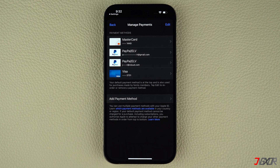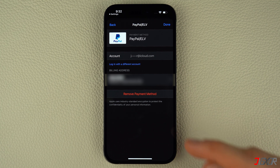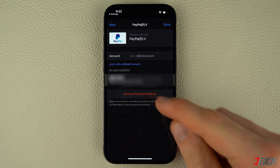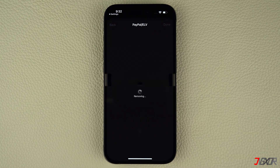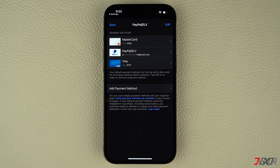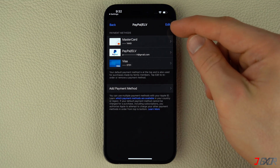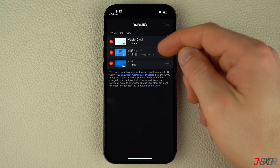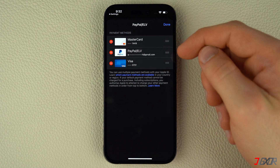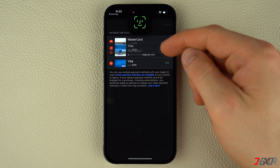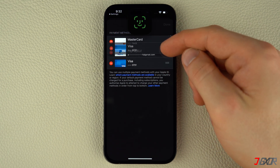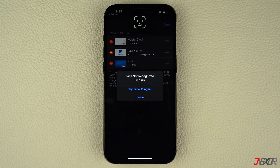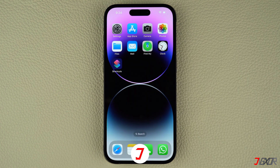To delete a card, simply tap on the corresponding label and click on Remove Payment Method. If you need to rearrange the order of your payments, click the Edit button in the top right corner, then drag each card to your preferred position. To confirm your changes, your Face ID is required.